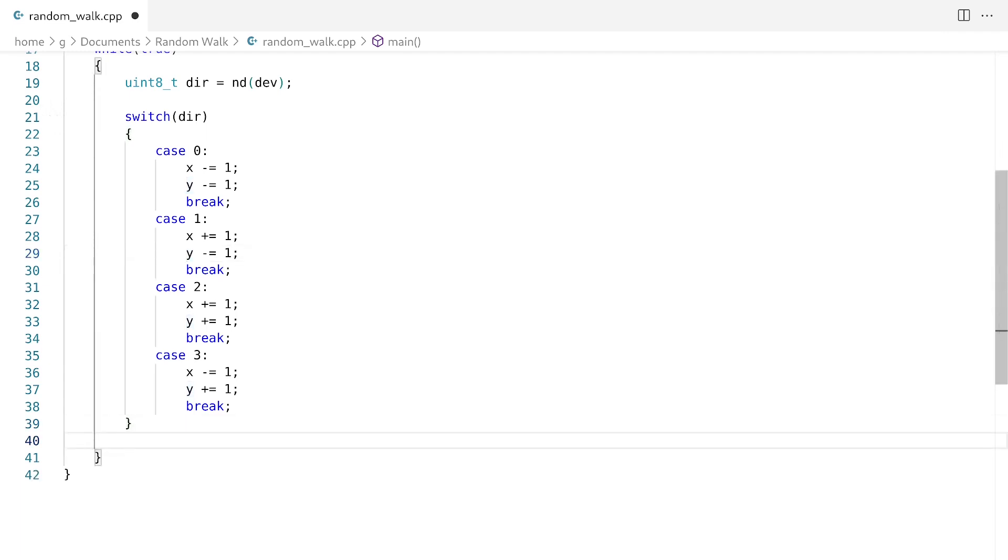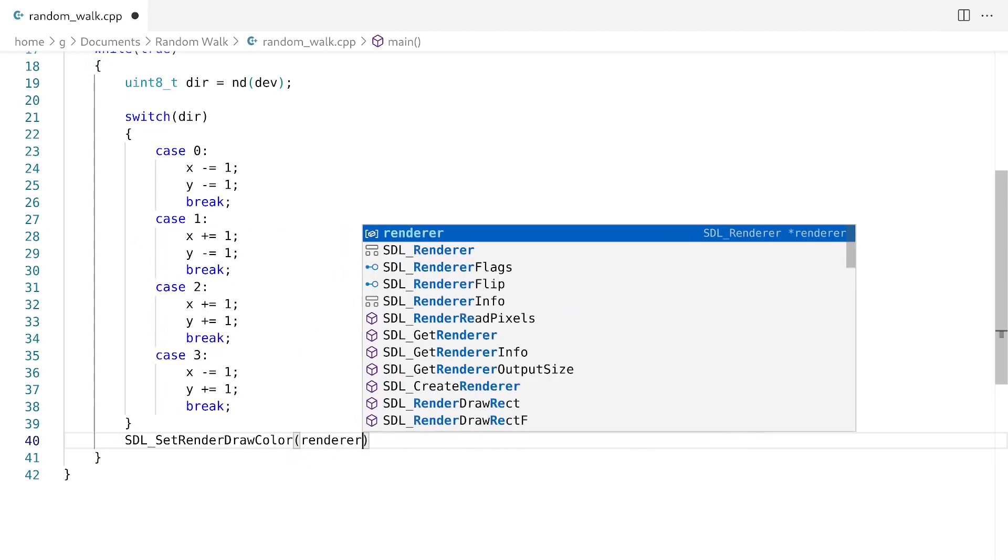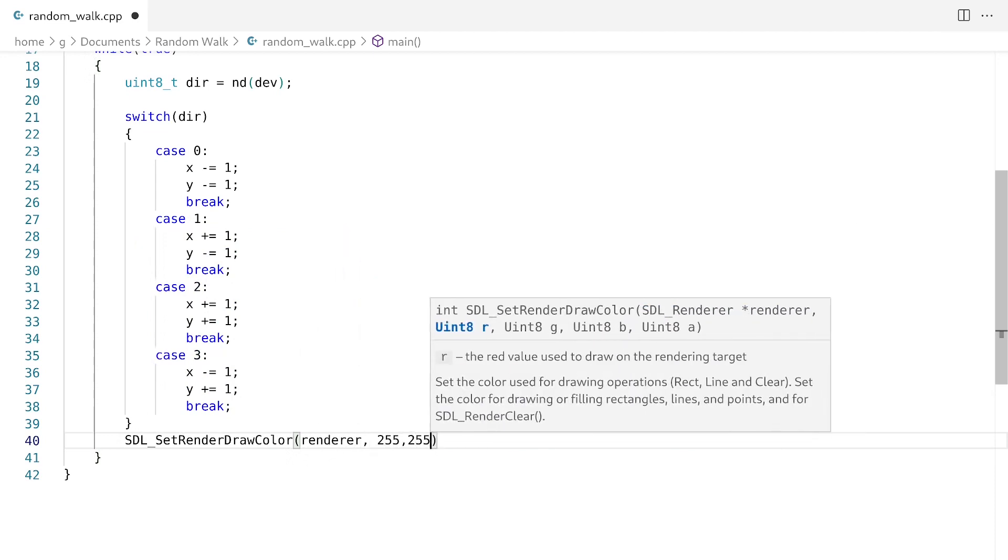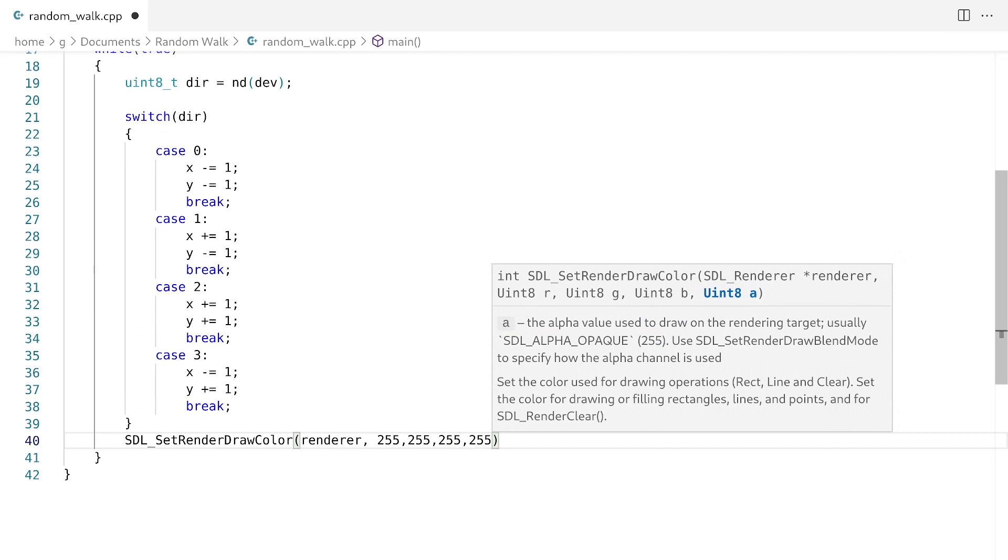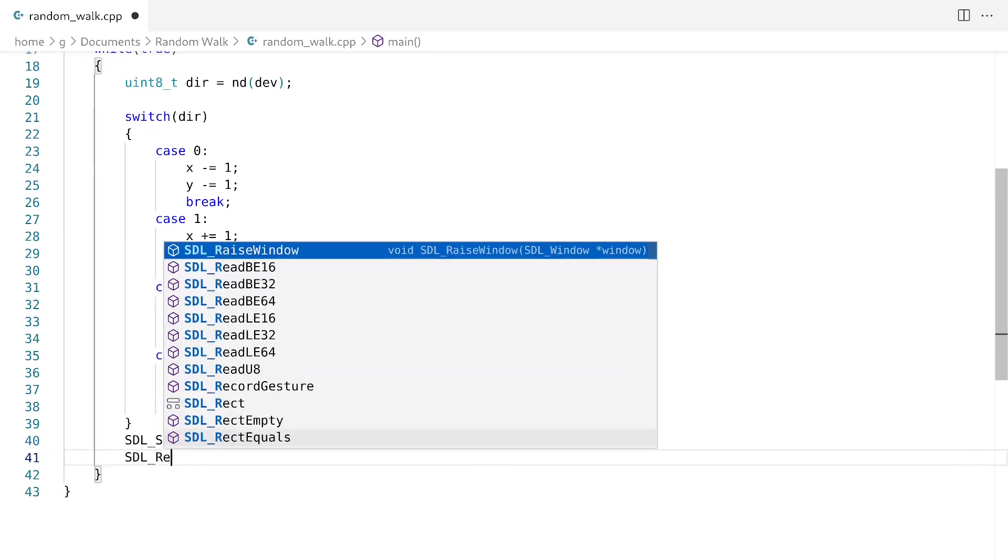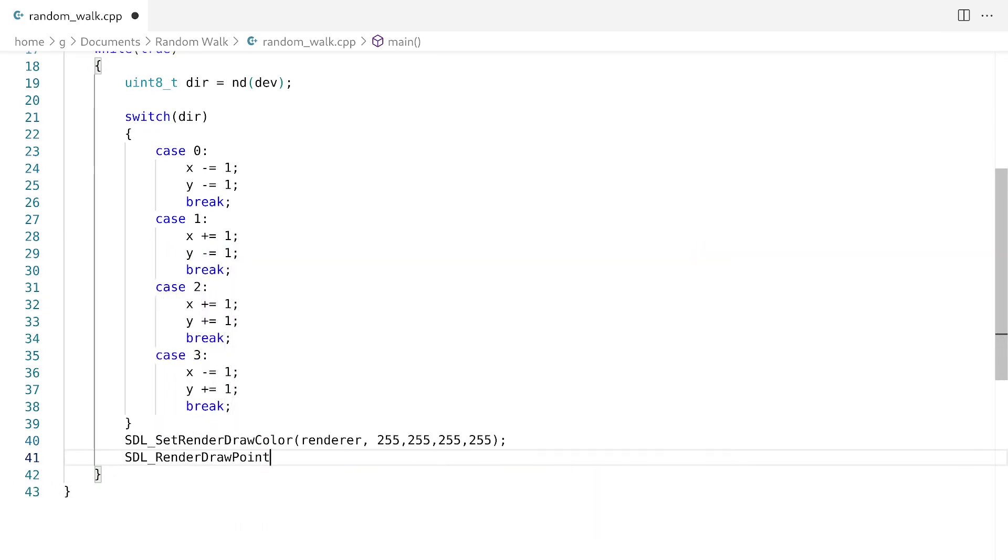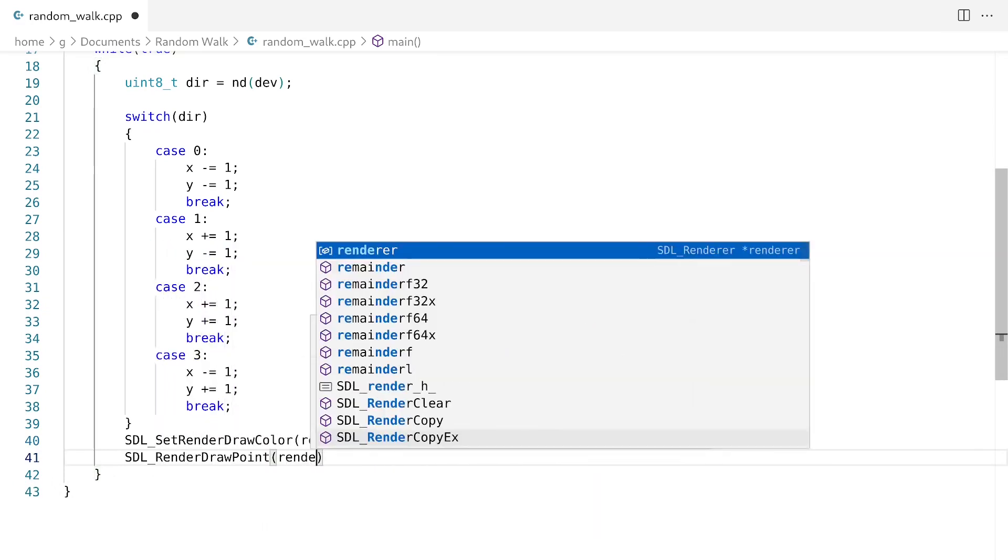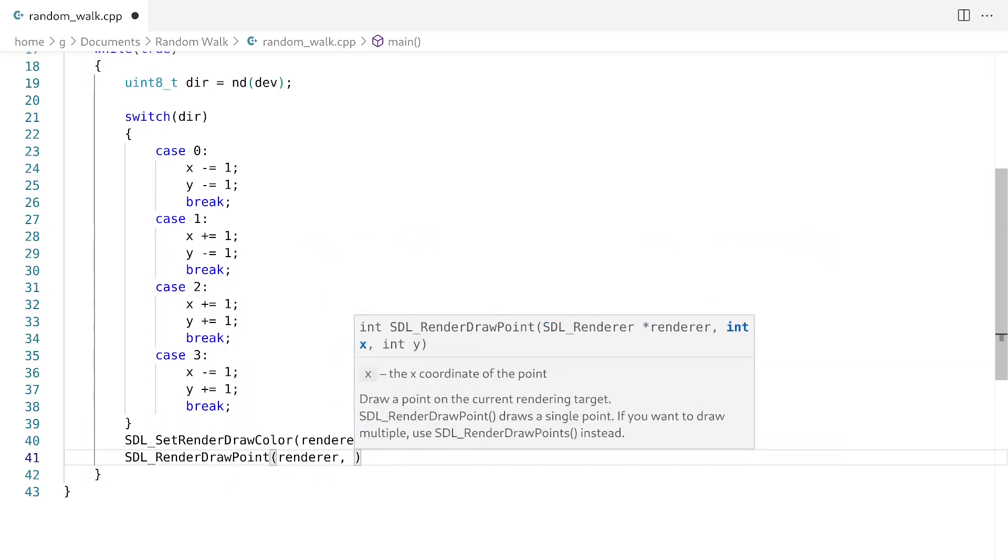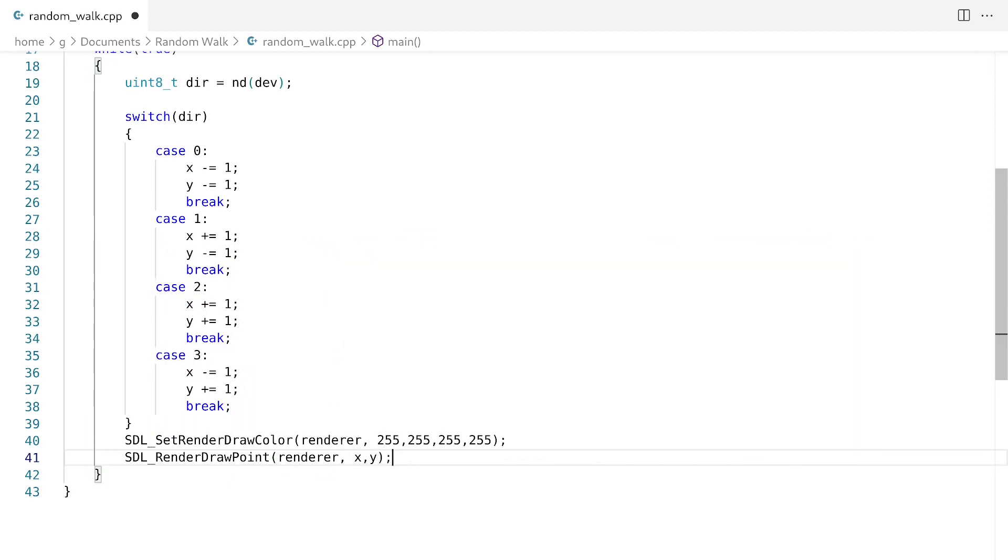Next up, what we have to do is we have to set a draw color. So what I'm going to do is I'm going to set the draw color to be white, and this is going to be set to 255, 255, 255, 255. Then what I'm going to do is I'm going to draw points. So I'm going to say SDL_RenderDrawPoint. I'm going to pass in my renderer, then I'm going to pass in x, y. And finally, we're going to present this to the screen.